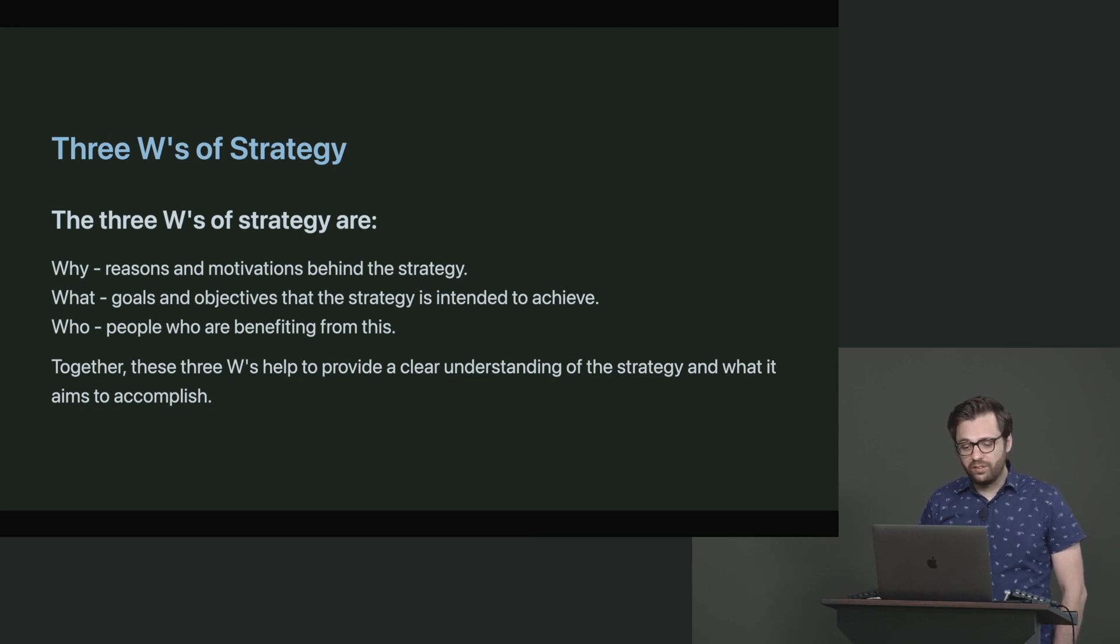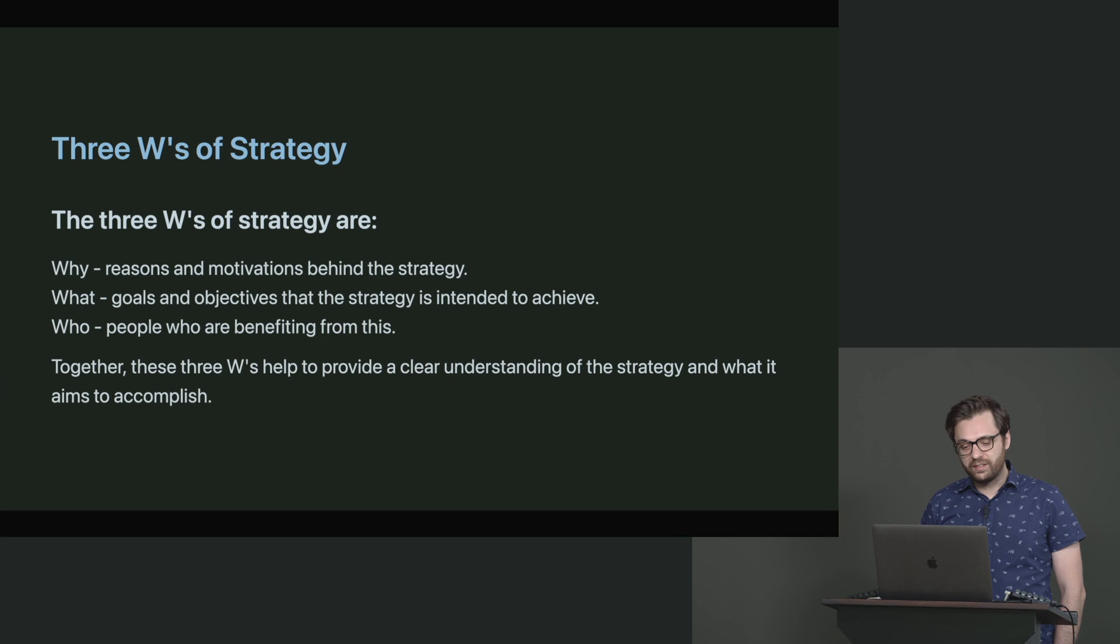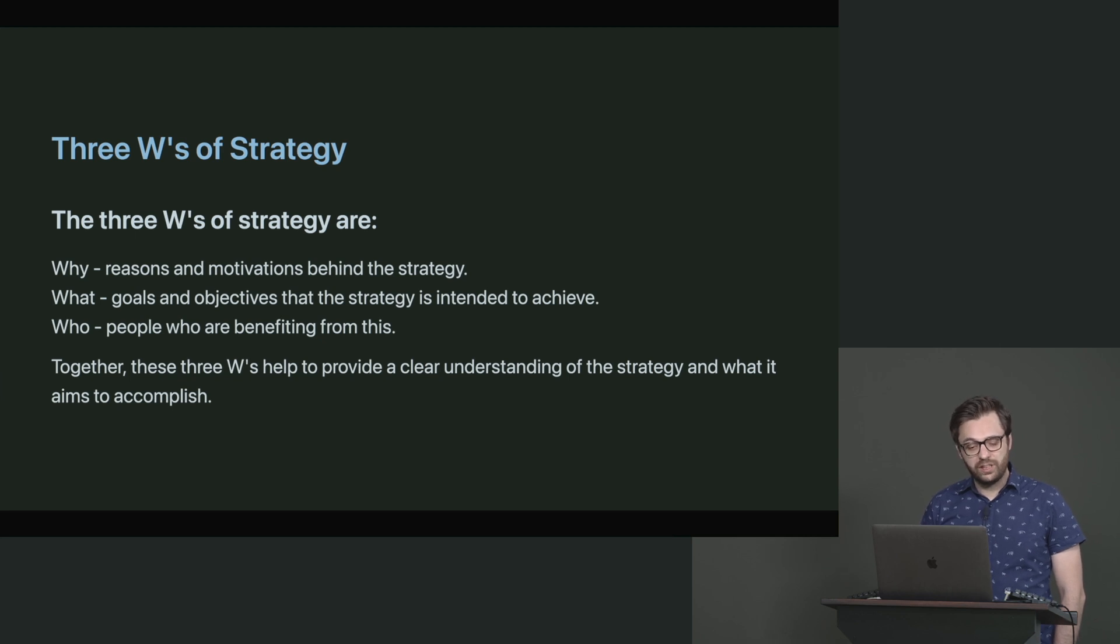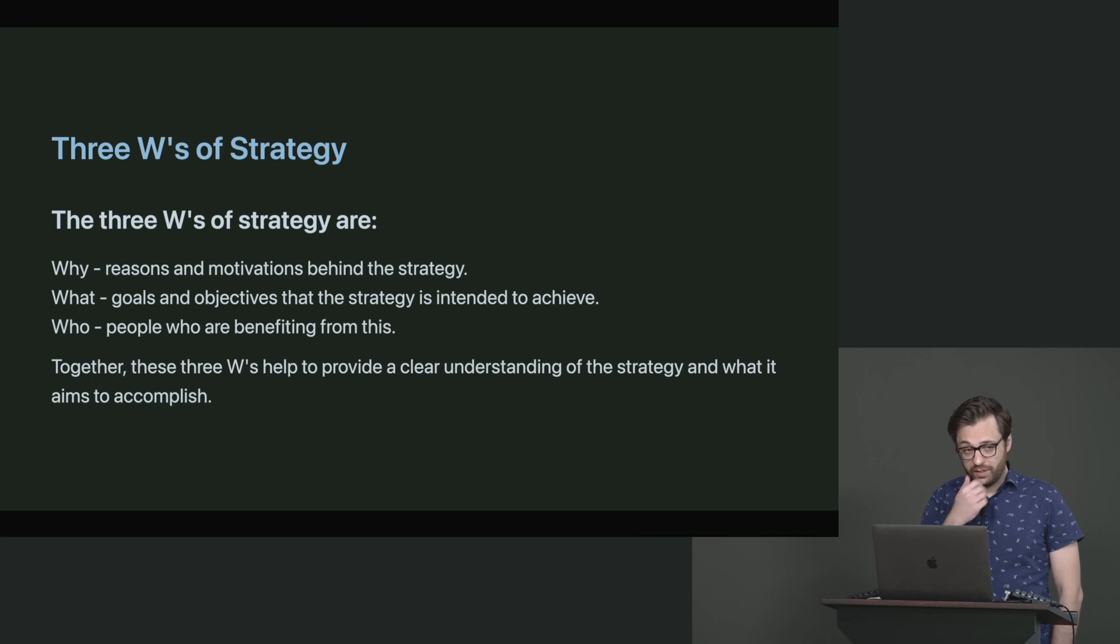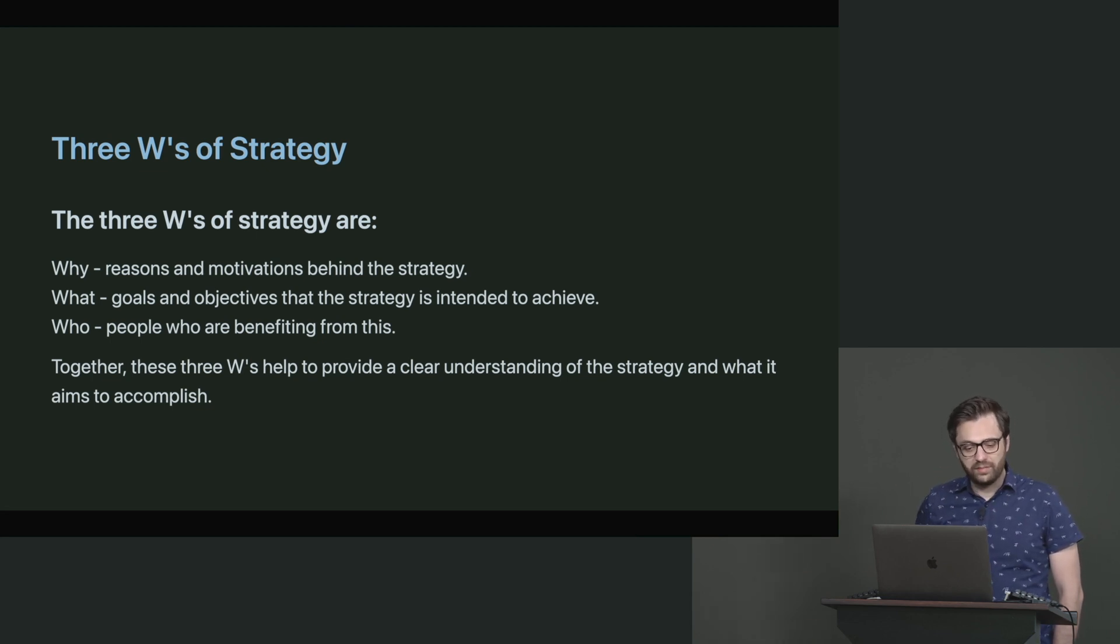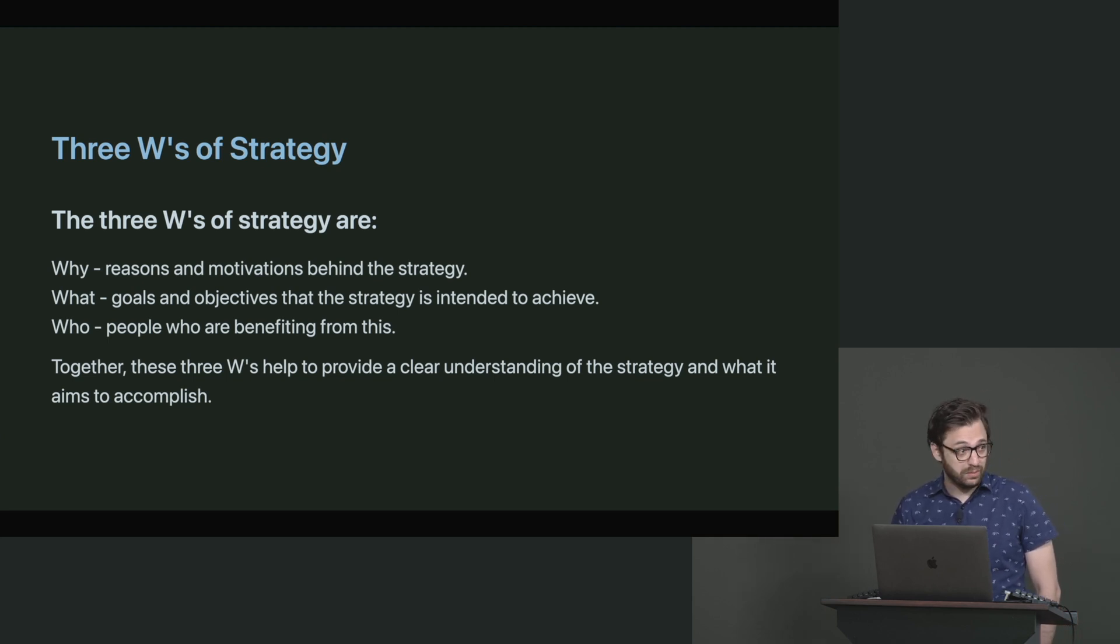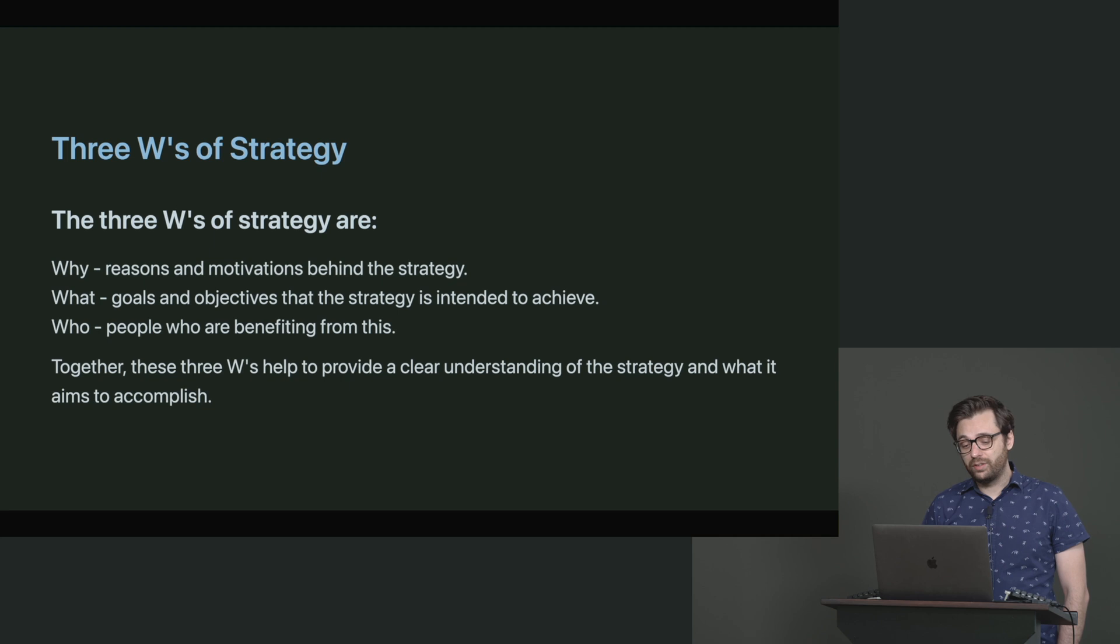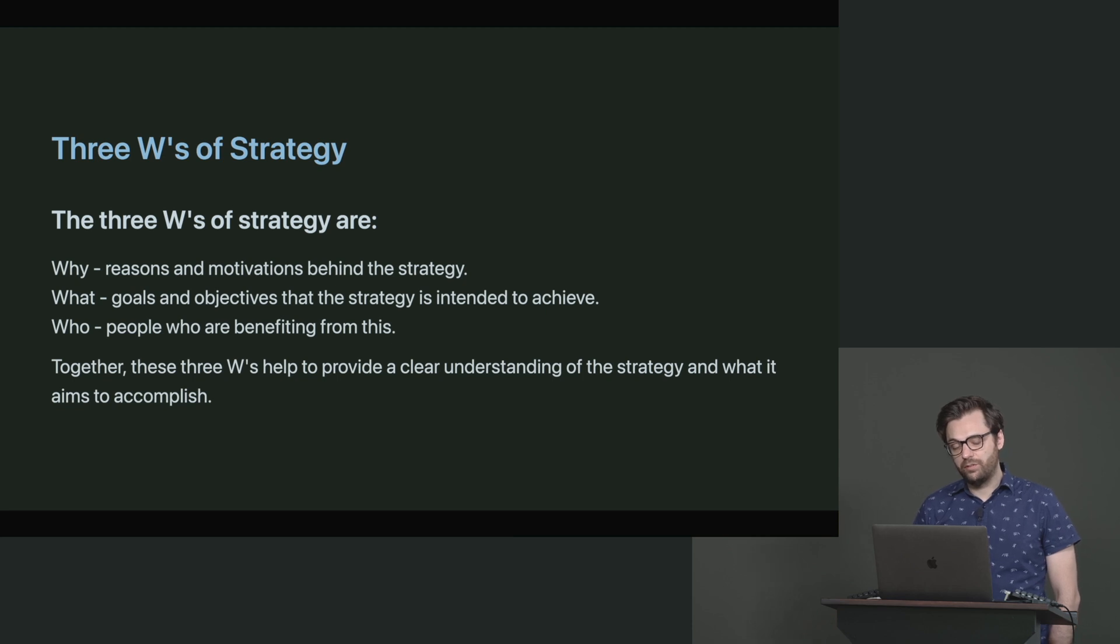Why - reasons and motivations behind the strategy. What - goals and objectives that the strategy is intended to achieve. And who - basically, the people who are benefiting from this. So if you start thinking about some of these, even things that you have at your company, you might be able to start to see what is a little bit more important potentially and what is potentially a little less important.